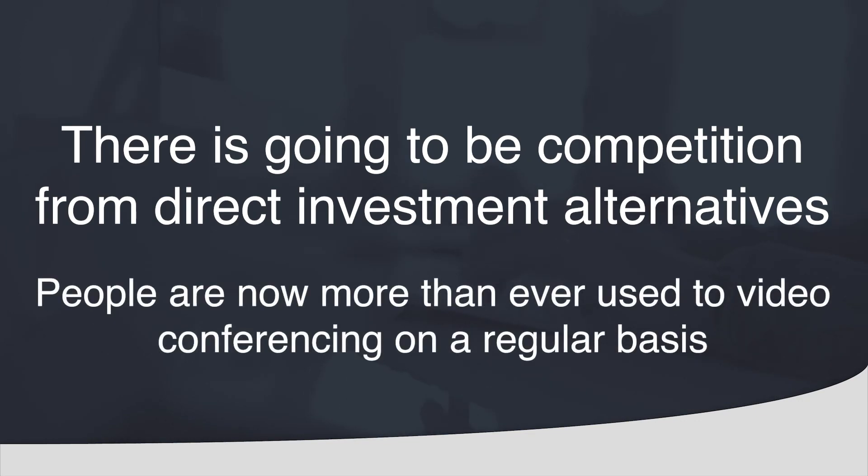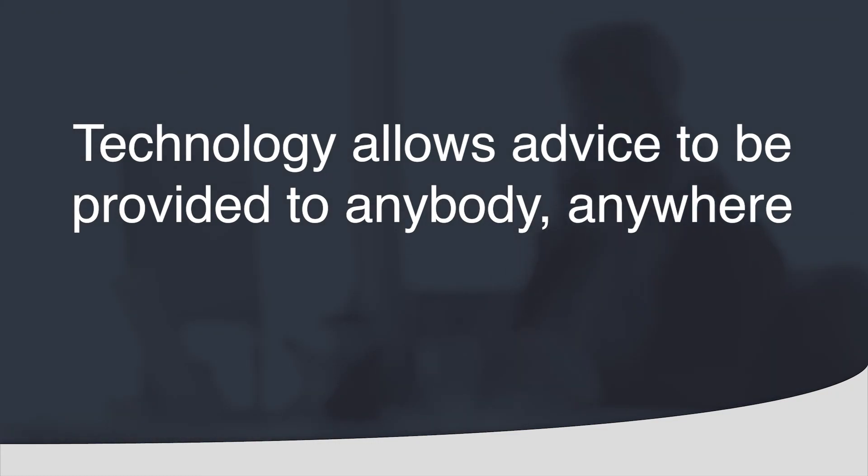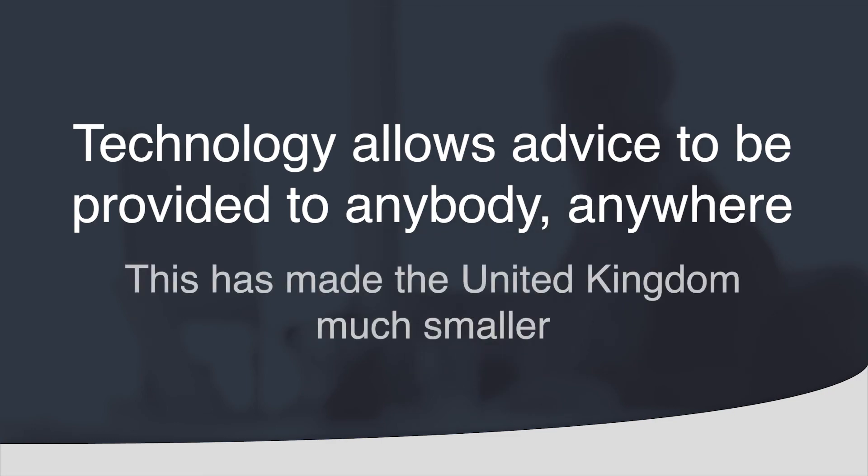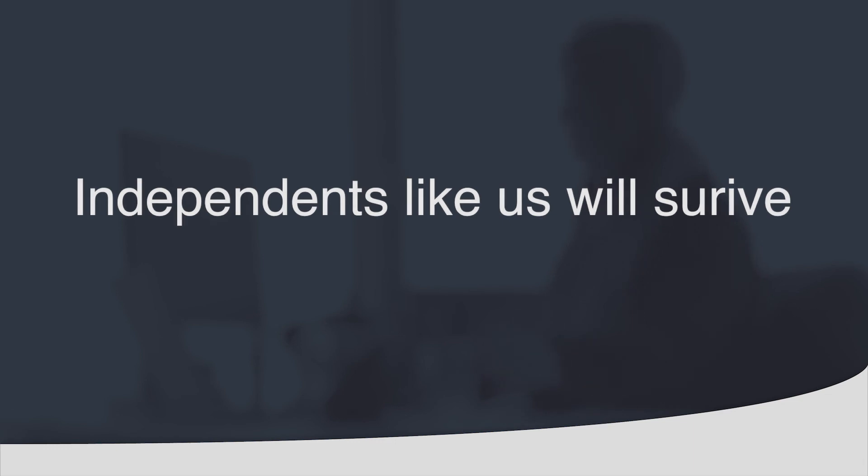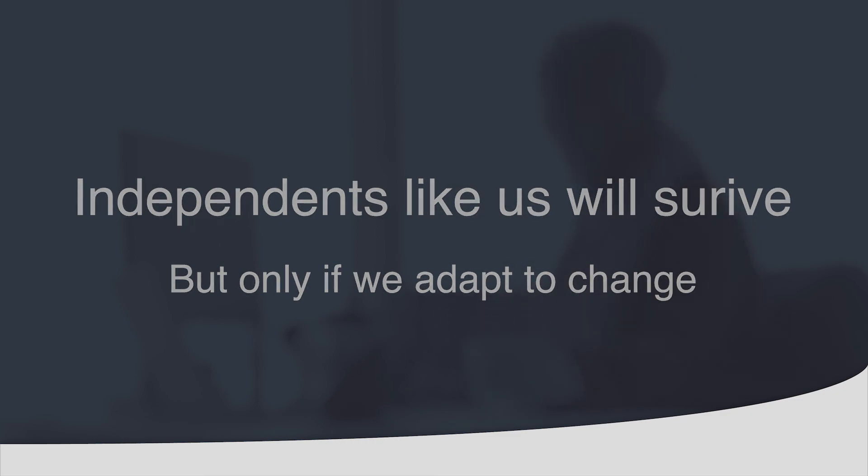Partly thanks to the Covid pandemic people are now more than ever used to video conferencing on a regular basis. We no longer have to jump in our car to visit clients. This means that people can advise from any location to anybody anywhere. This has made the United Kingdom much smaller. Independents like us will survive, but only if they are prepared to adapt. This is why it is important that you adapt to change.